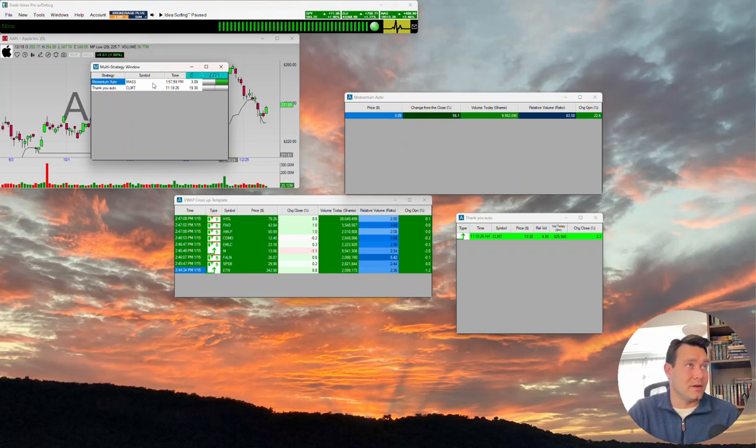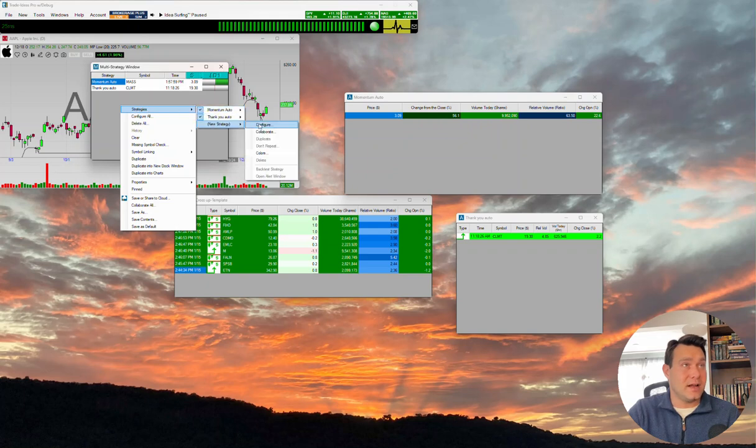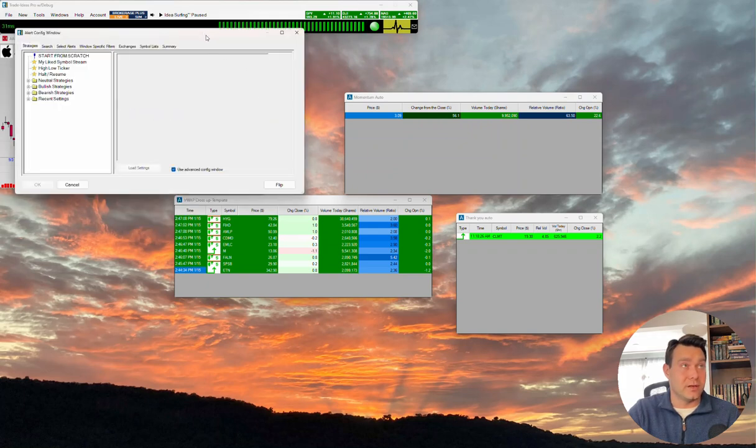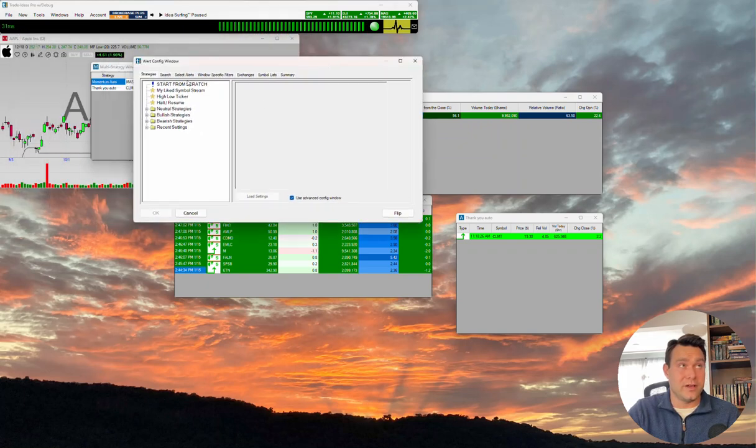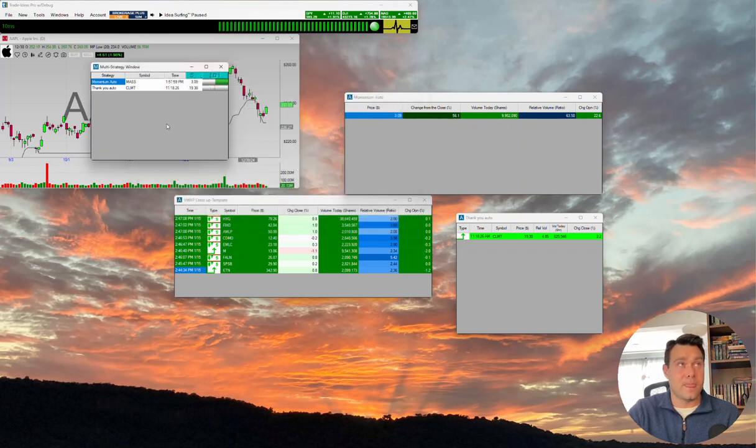You can see the name here, the symbols that have come through. We could also right-click strategies, new strategy, and we could come to a configure, which would be an alert window configure. And we could create an alert window from scratch within the multi-strategy window itself.